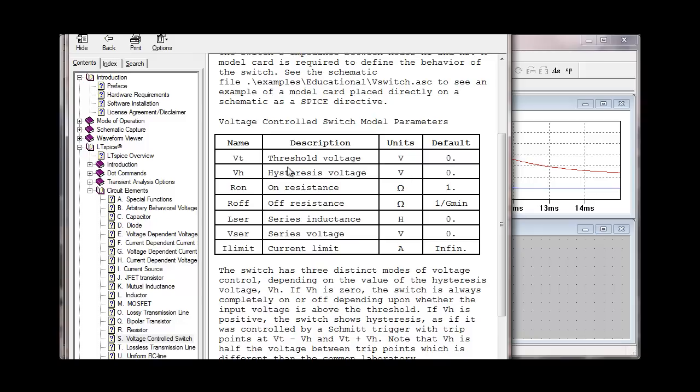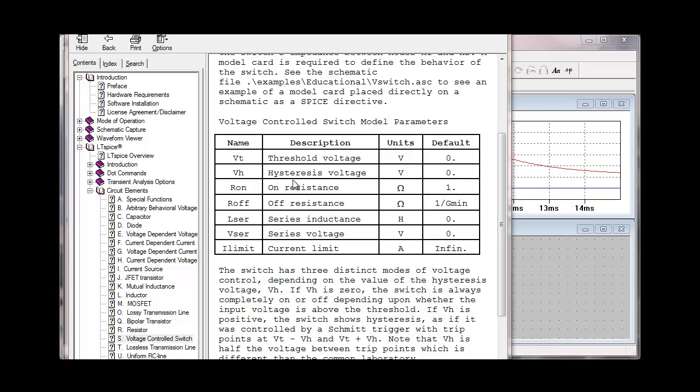Click on LTspice and circuit elements, and you can select the voltage-controlled switch. This gives you the model parameters for the voltage-controlled switch. You can see threshold voltage is zero. You can select a hysteresis voltage, which basically changes the function of the switch as to when it turns on and when it turns off. By default, the on resistance is 1 ohm. You can change that to a lower value if you would like.